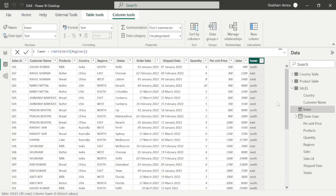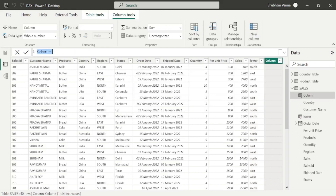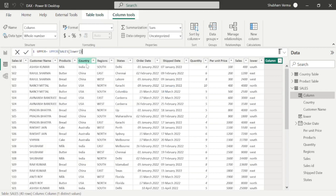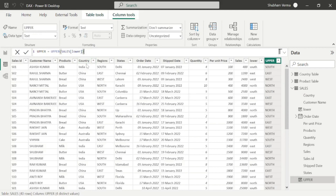My requirement is now I want to convert this column from lower to upper, so I can use the UPPER DAX function. I go here in new column and let me rename this as 'upper'. Now I will write my DAX function which is UPPER, and under text we simply select the column name which is 'lower' from the sales table, close the bracket and hit enter. Here we can see all values are converted into uppercase.